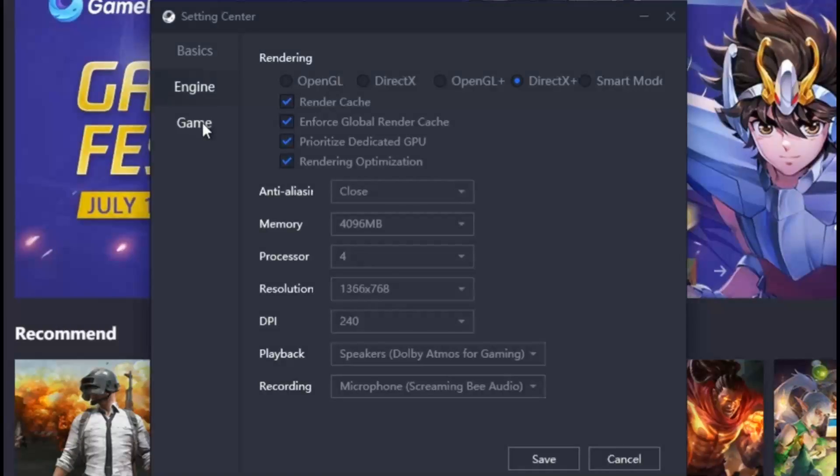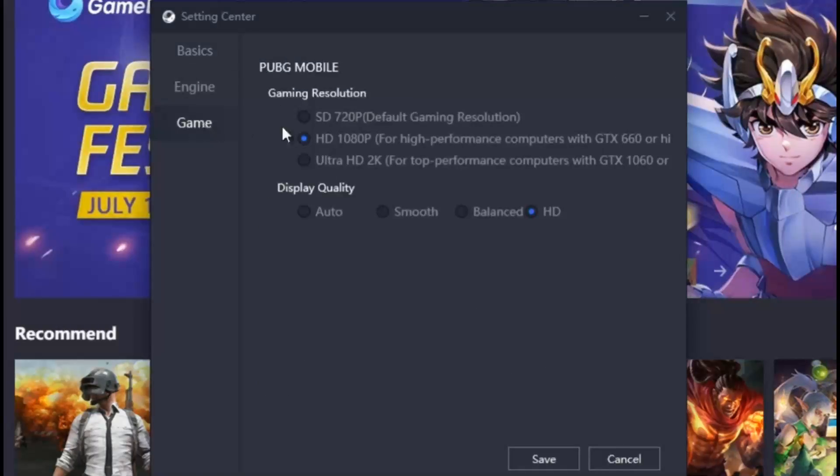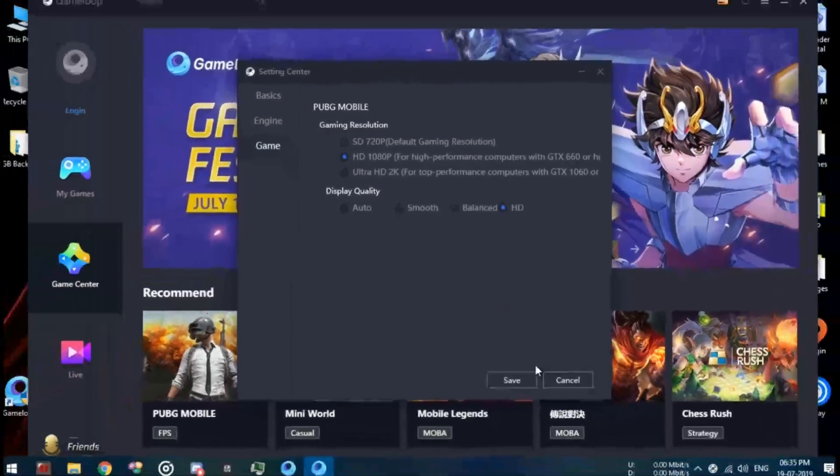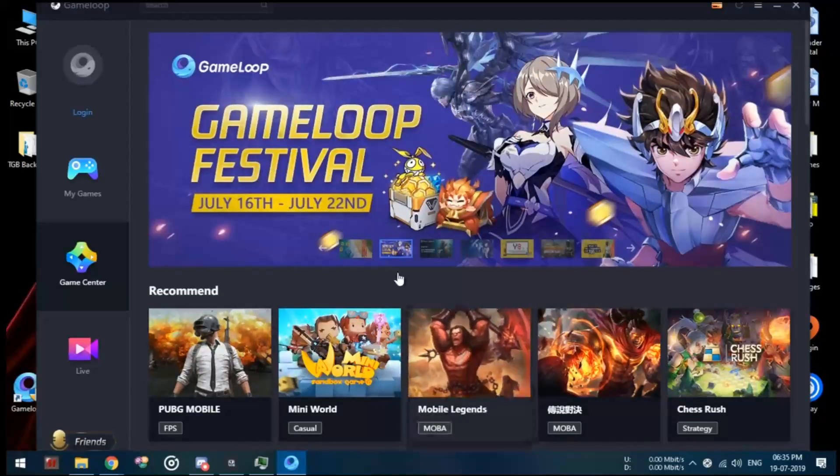After this, move to the game tab and select the resolution which depends on your GPU performance. The display quality should always be in HD no matter which PC you are using. Click on the save button and then restart the emulator from scratch.